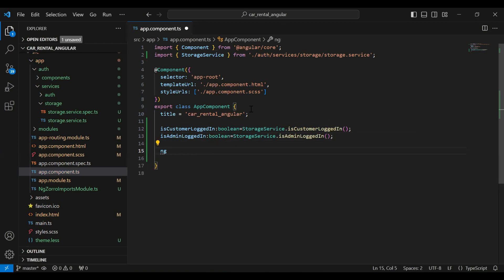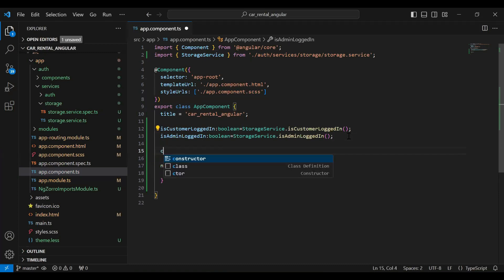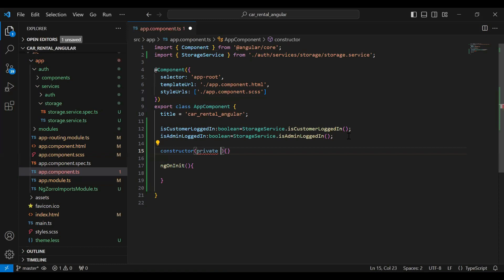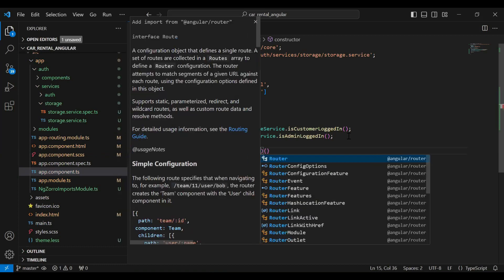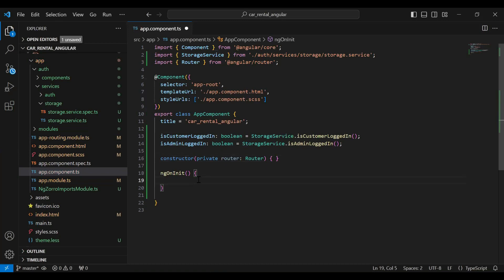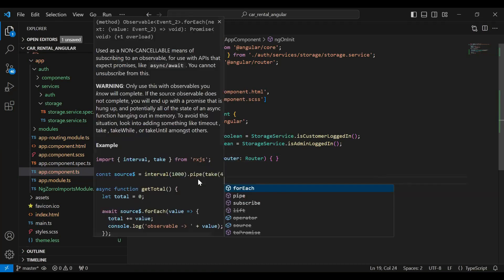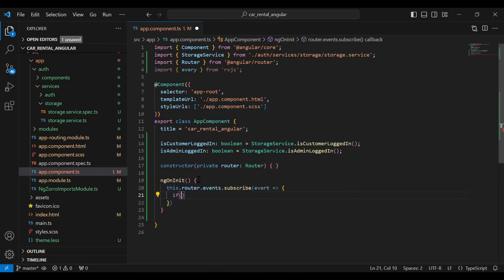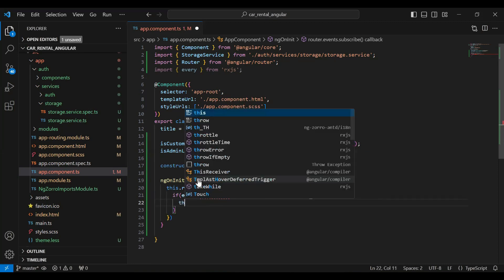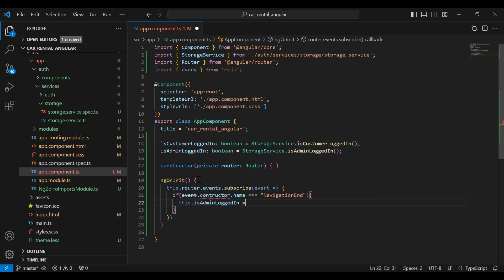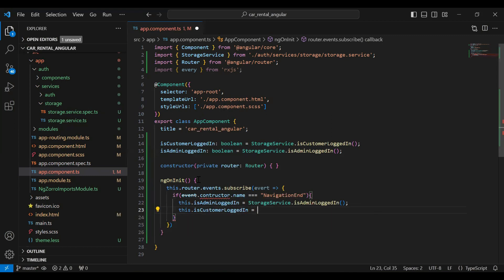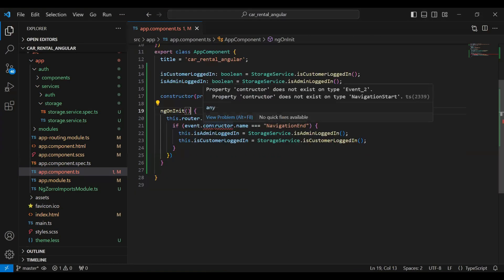Here I'm going to add the `ngOnInit` lifecycle hook, and after that I'm going to add a constructor where I inject our router. We need to call `this.router.events.subscribe`, and inside we check if `event.constructor.name` equals `NavigationEnd`. Then we call `this.isAdminLoggedIn = storageService.isAdminLoggedIn` and `this.isCustomerLoggedIn = storageService.isCustomerLoggedIn`.